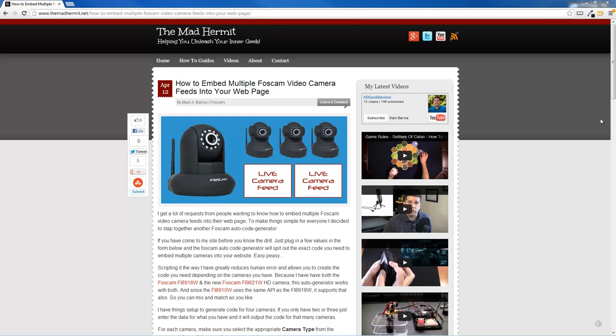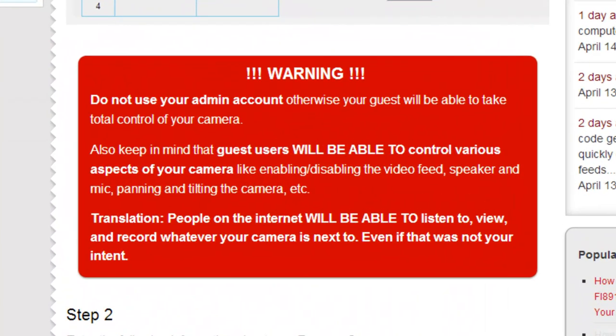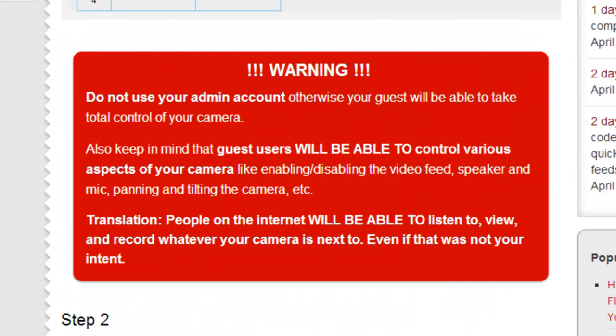The first thing you're going to want to do is scroll down and make sure you read this big red disclaimer I have here. It's real important. Essentially, it just lets you know that it's dangerous to put things on the Internet.